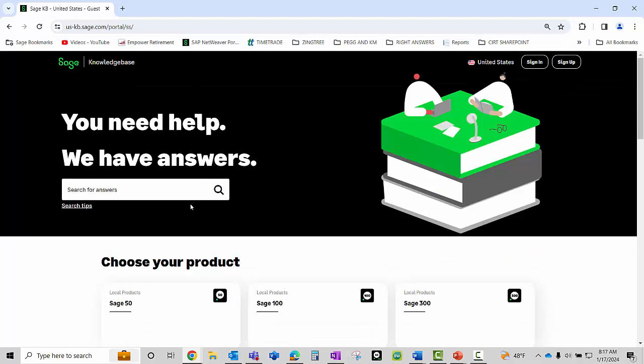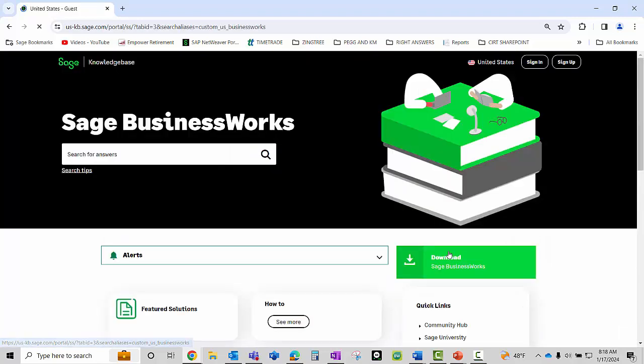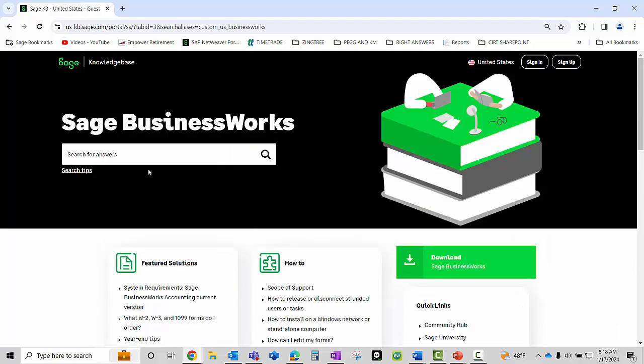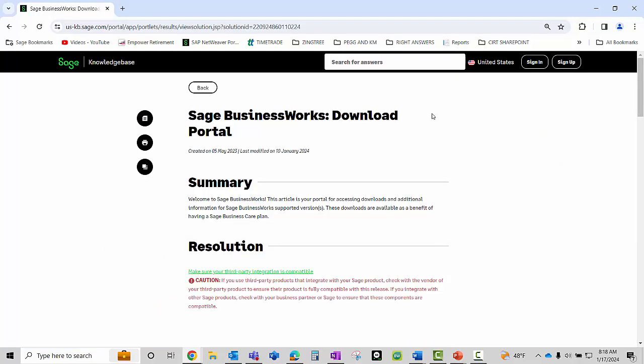We're going to go down and choose the product which is Sage BusinessWorks. Once the Sage BusinessWorks product is selected, click on the green download Sage BusinessWorks button and this will bring us to the download portal.